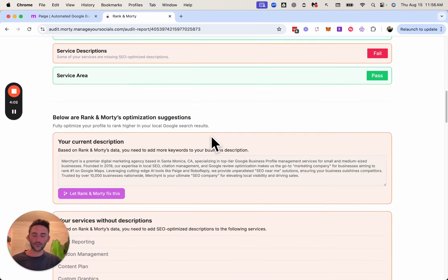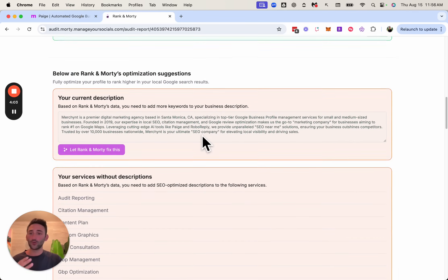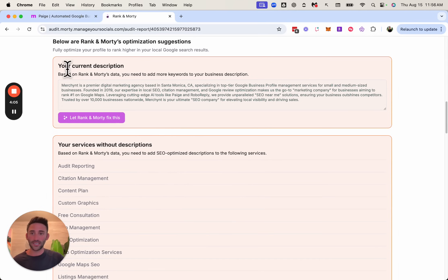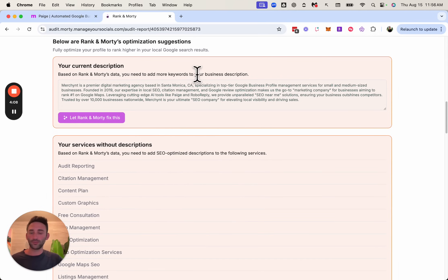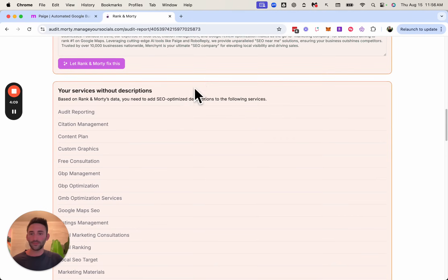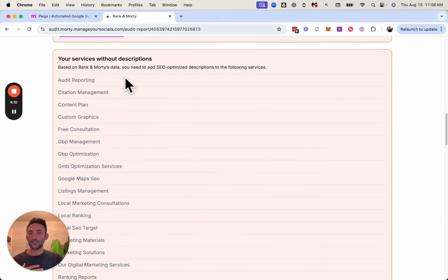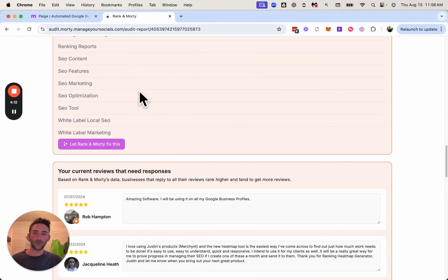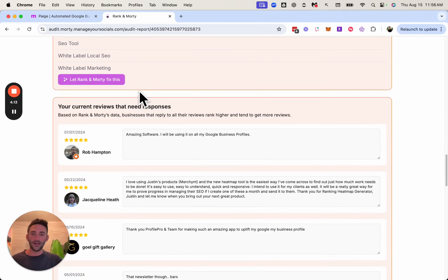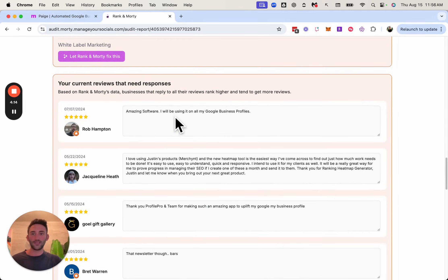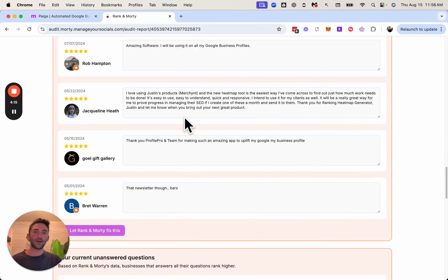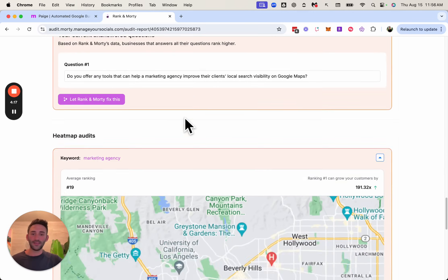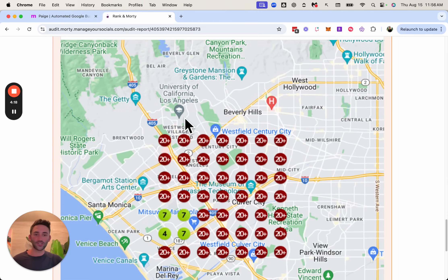If we keep scrolling, it now shows the different items that they failed. So here it's saying your business description, you need to add more of your keywords to it. These are your services that you don't have descriptions for. Here are your reviews that you haven't replied to yet. And then down here, it's going to show a heat map that shows the ranking for these keywords.